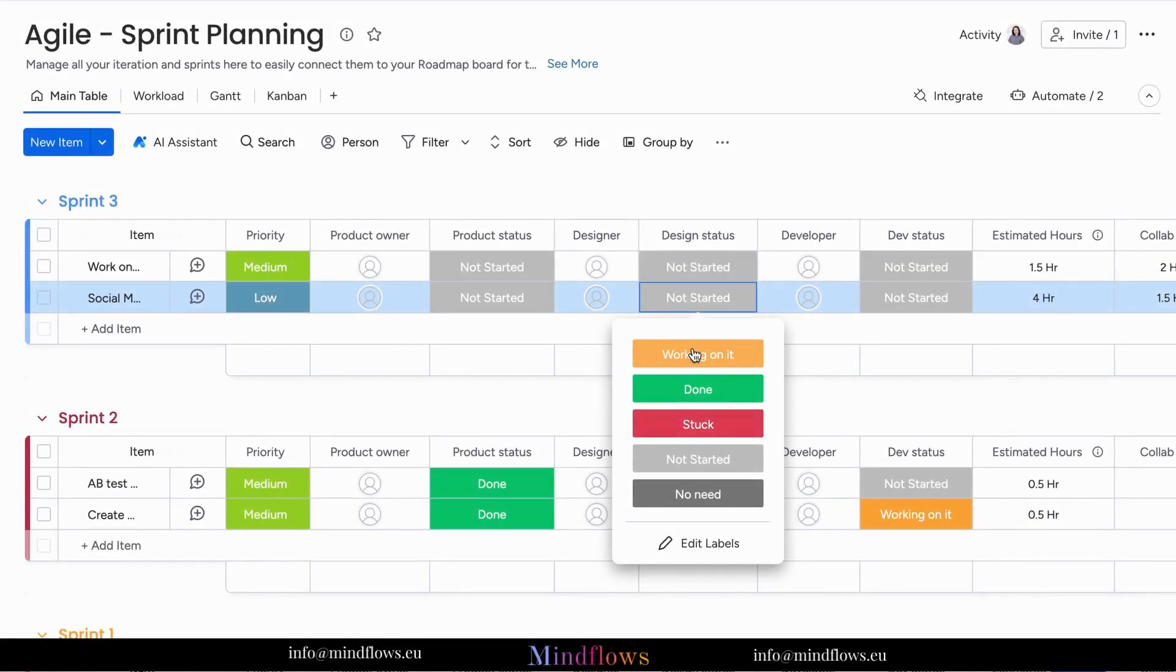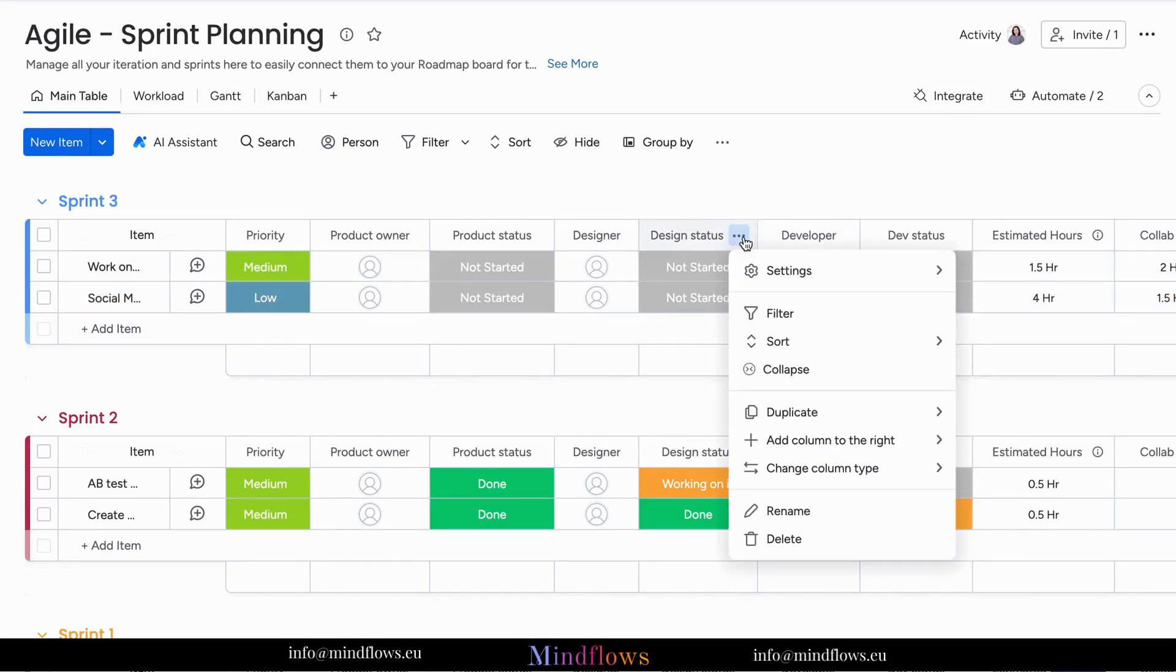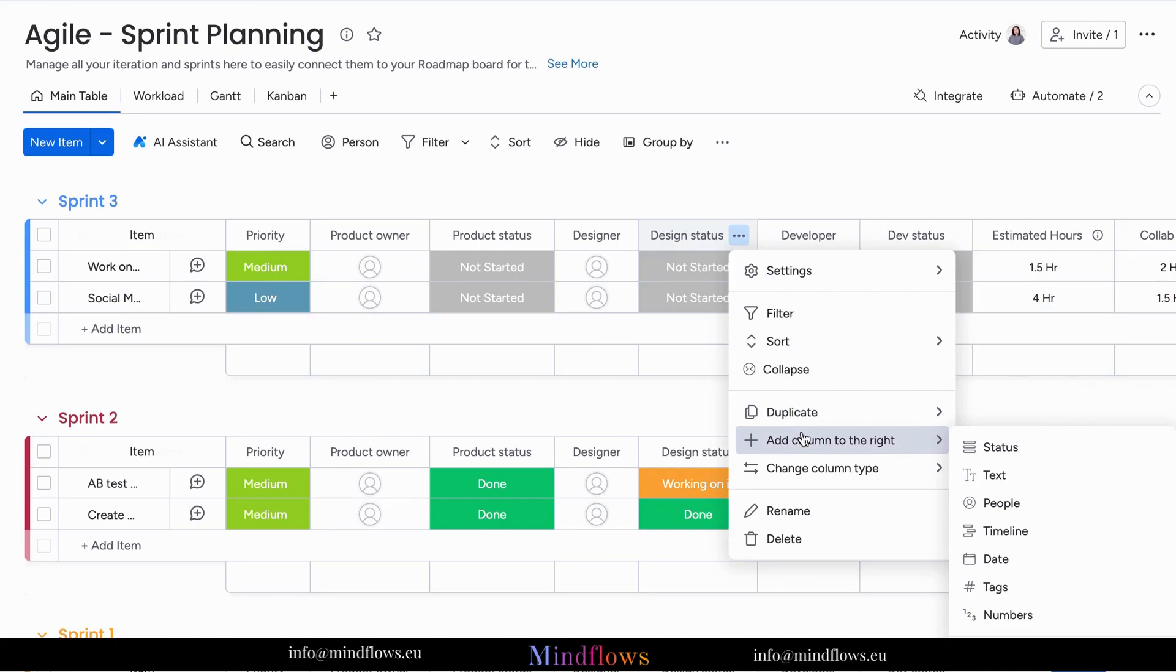Imagine you're managing certain tasks on one of your boards. With board default labels, you can categorize tasks by their stage: in progress, stuck, and or completed.